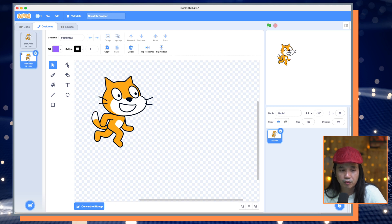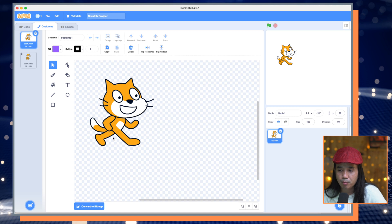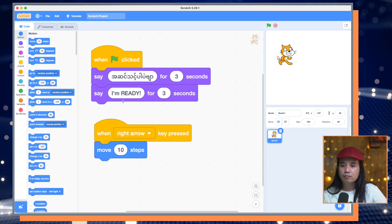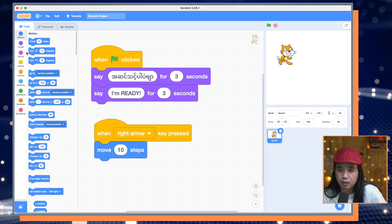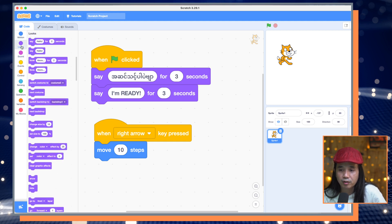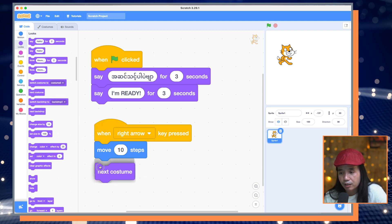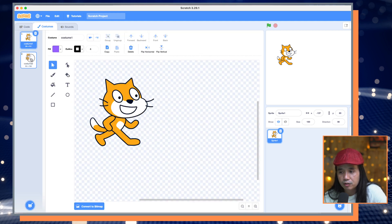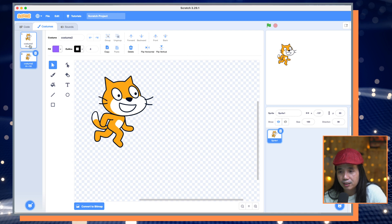You can switch between costume one and costume two. You can wear the next costume. Here is costume one, then costume two — you can see that.